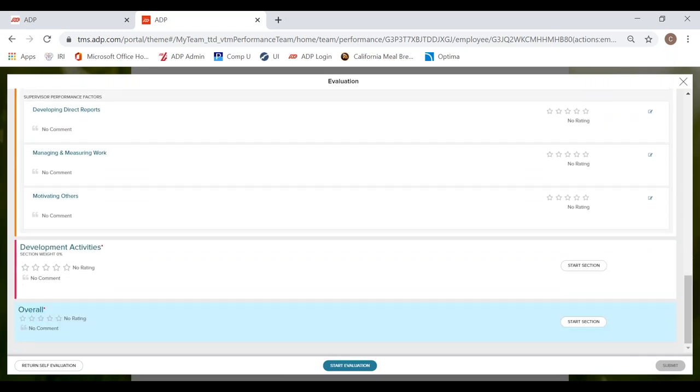Decide if it is finalized or not. And then this submit button, once you complete all sections, will be blue and you will be able to submit your performance evaluation for your direct report.